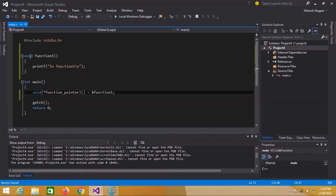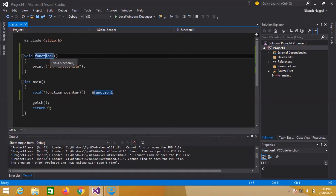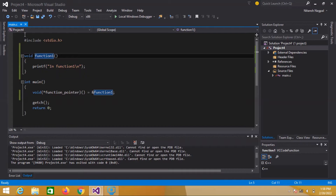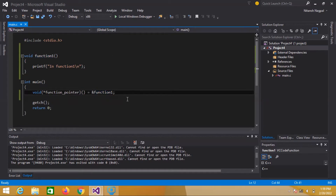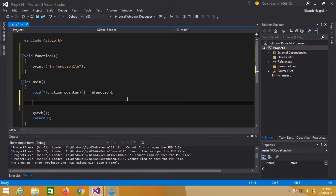What that basically means is it is pointing to this memory location. When we compile this code and it is converted to assembly and machine code, this line will have some memory location when we execute the code. That memory location is pointed to by the function pointer. So if I want to go to that memory location, I call this function pointer and that part of the code will be executed.